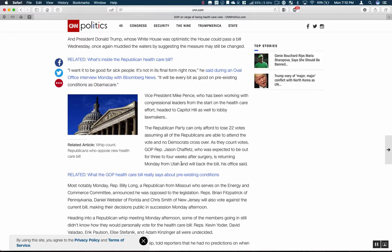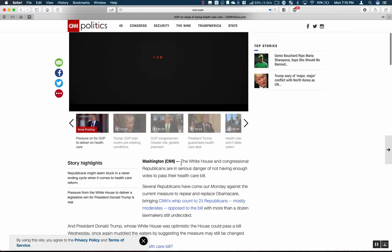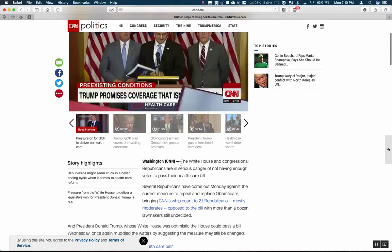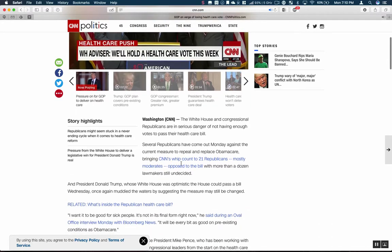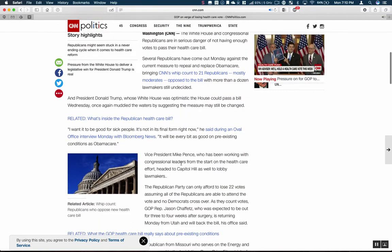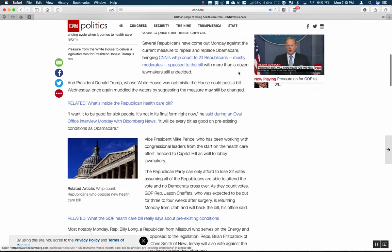Pressure is on for Republicans to deliver on health care. We know that when the vote gets called we'll feel confident. So that's enough of an example there.